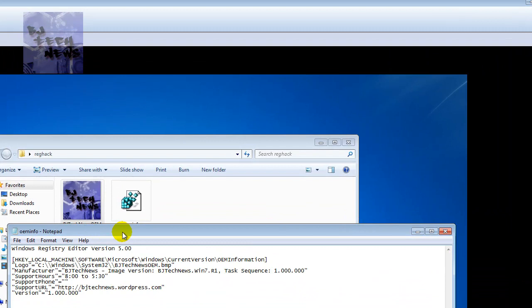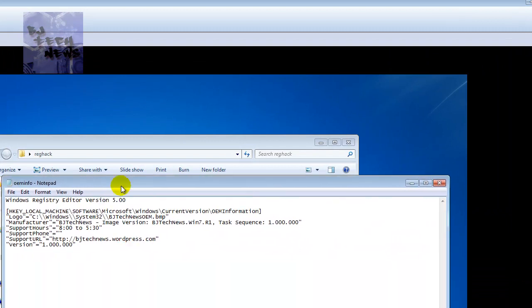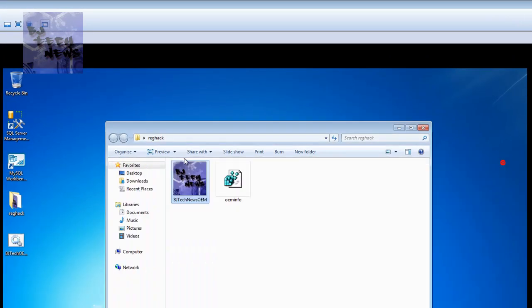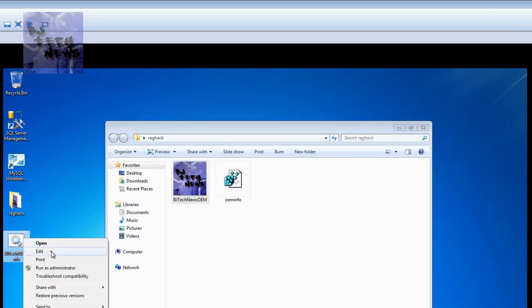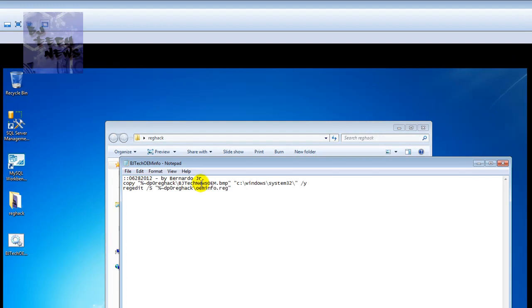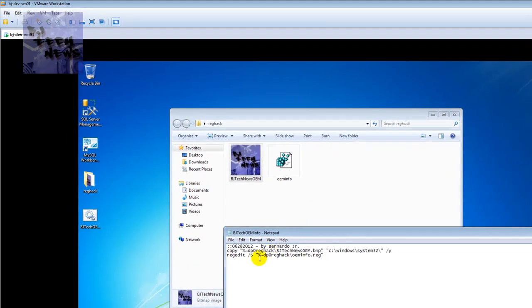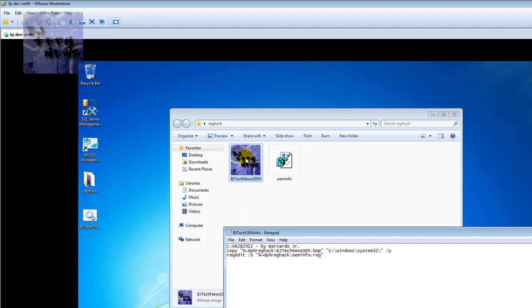This is actually the reg hack. For my batch, the batch is real simple. I have a copy that's basically going into the root of this folder where it's located. It should find it, take this image, drop it into this location.